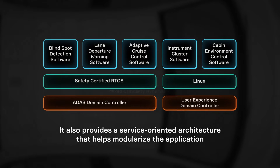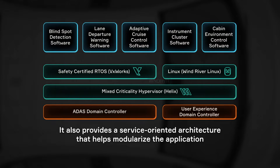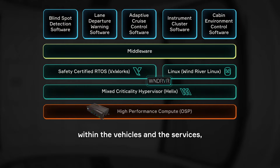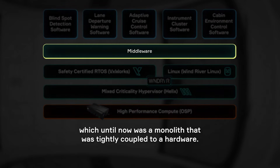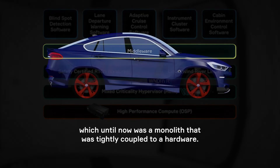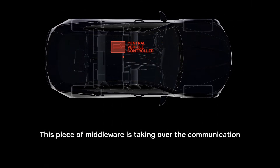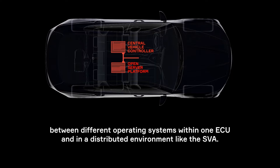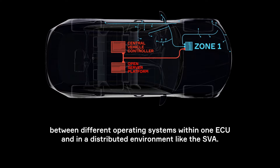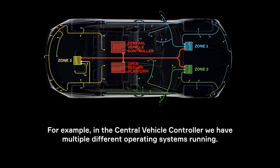It also provides a service-oriented architecture that helps modularizing the application within the vehicles and the services, which until now was a monolith that was tightly coupled to hardware. This piece of middleware is taking over the communication between different operating systems within one ECU and in a distributed environment like the SDA.